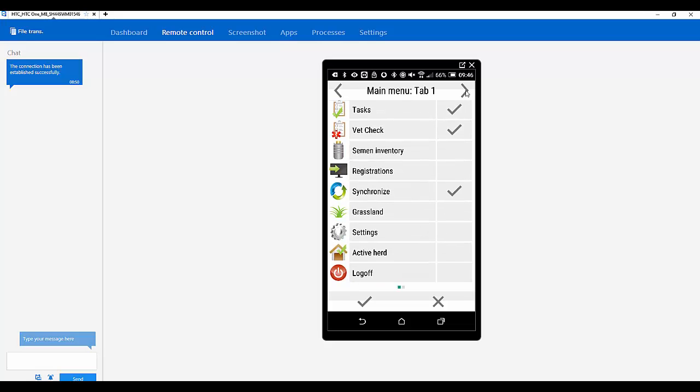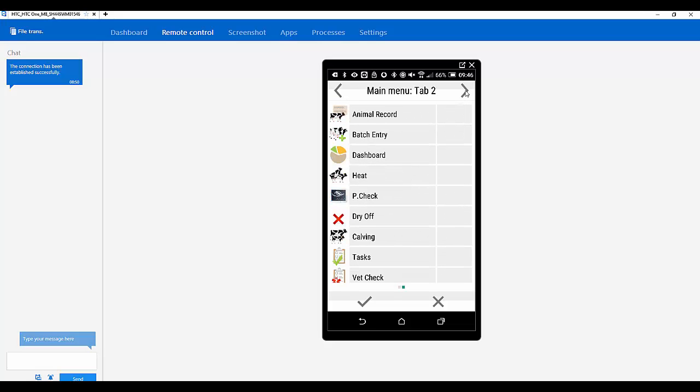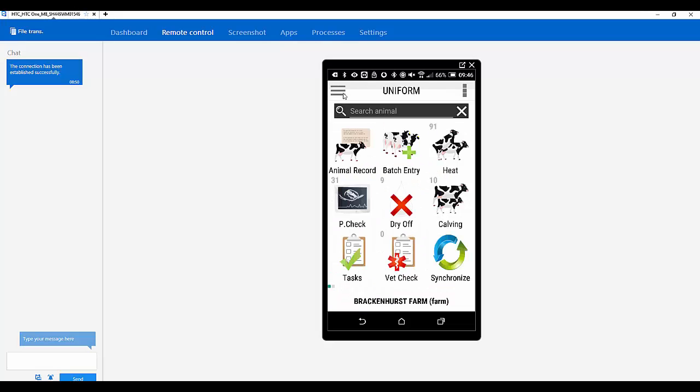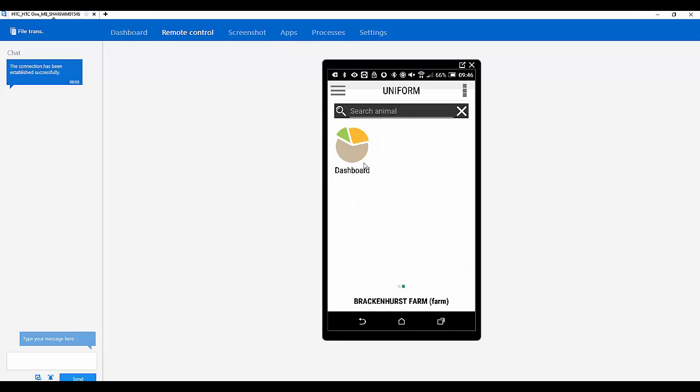Okay. And then if we go to tab 2. We've got the dashboard on there. Click OK. Yep. And go back. Okay. So you've got the synchronise there. Yep. And then you've got the dashboard on the second page. Okay, great.